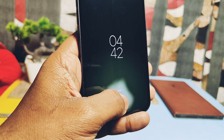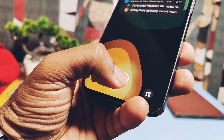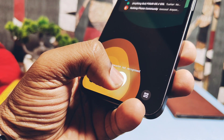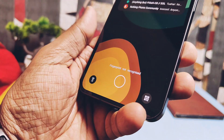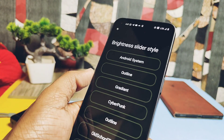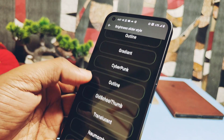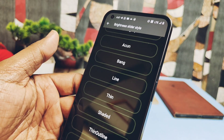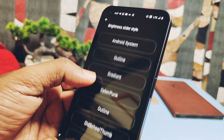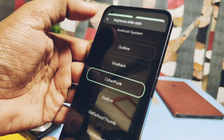Under the QS panel you also get new brightness slider styles, giving some amazing looks to your quick settings panel. Here is a preview of some of these styles.